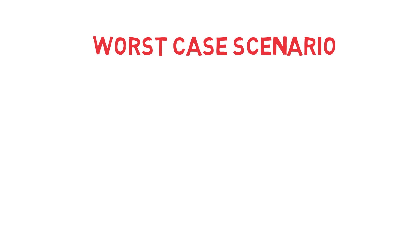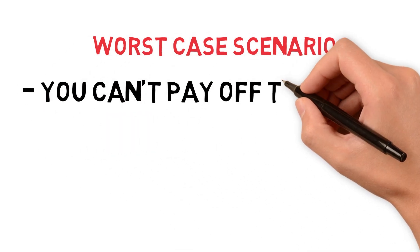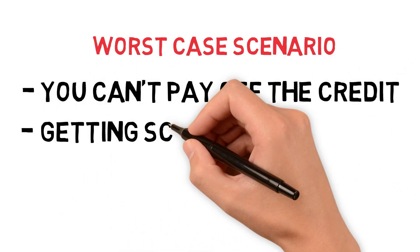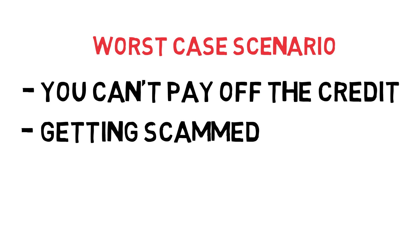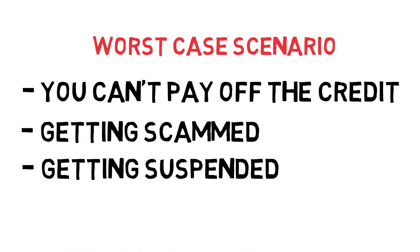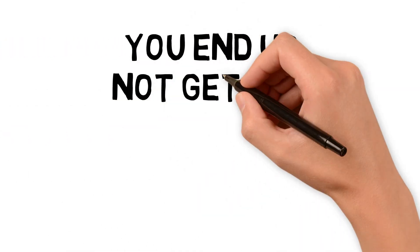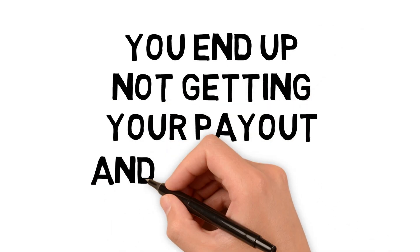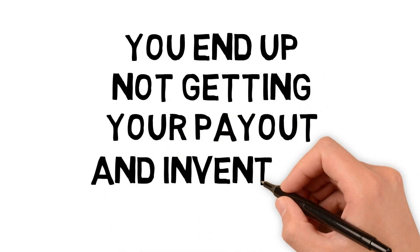Worst case scenario for Amazon sellers is usually something like getting scammed on a majority of your inventory, or getting suspended. In a lot of suspensions, you end up not getting your payout and not getting your inventory back in some cases.